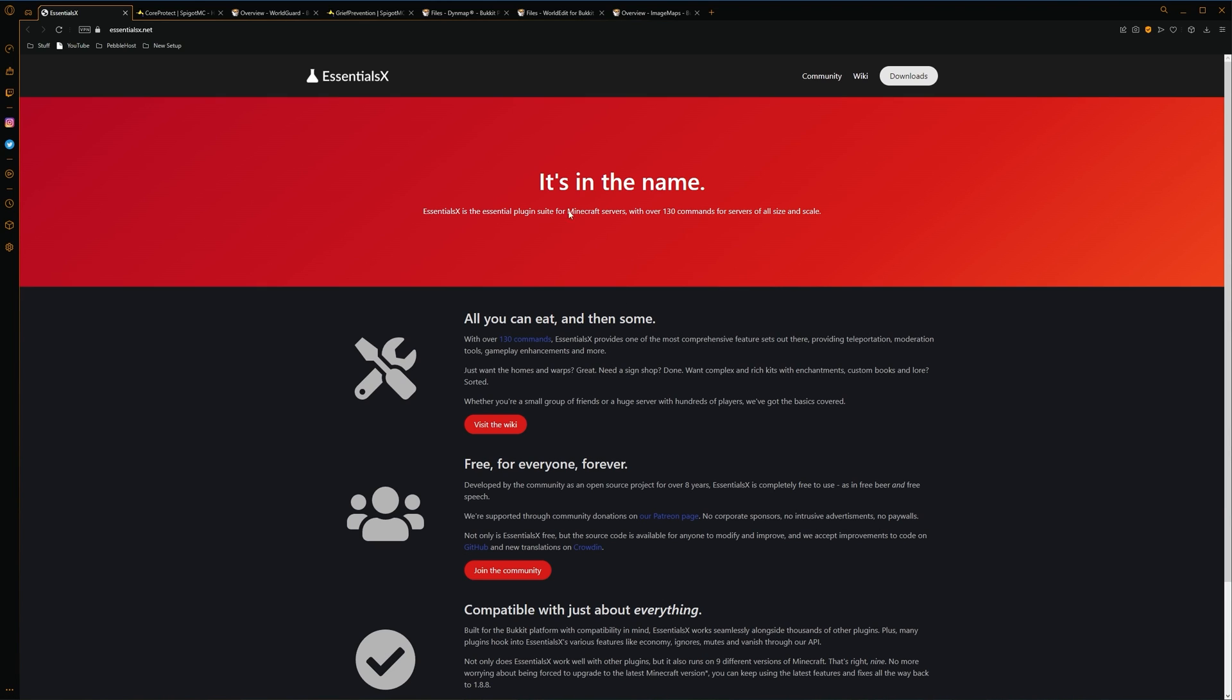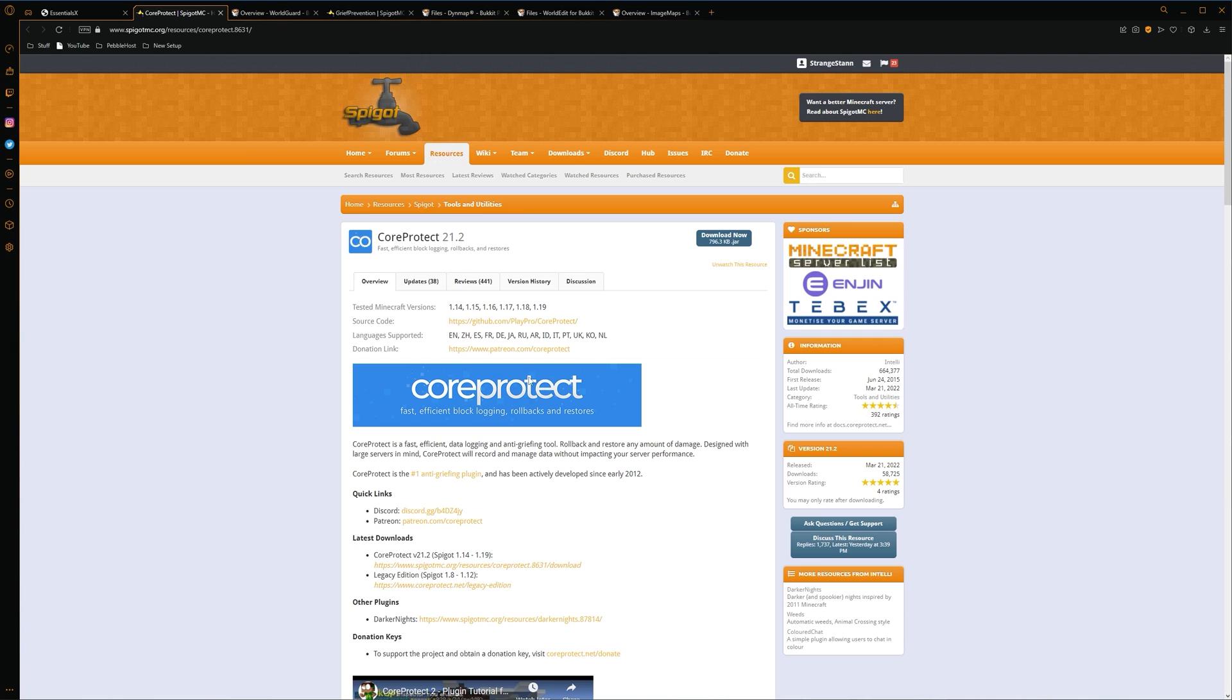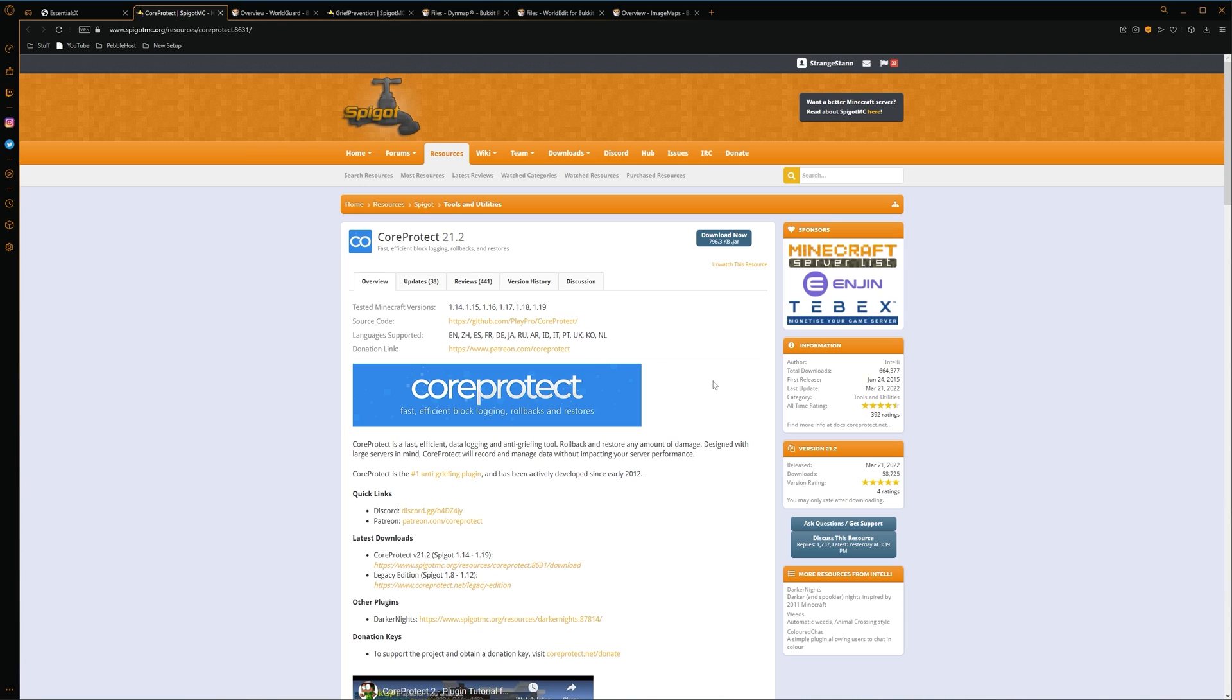Alright, so on to the next plugin. So the next plugin we have here is called Core Protect. Which will basically log every single thing that everybody does. This means interactions, breaking and placing blocks. As well as taking things and putting things in chests. And pretty much anything you can imagine. Even things like opening gates and doors. Not only does it log it, but you can also roll back. Meaning that if someone does blow up something, you can simply select that area of land. And then you roll it back to how it was before. So if you are kind of concerned about having griefers on your server, then I'd definitely recommend Core Protect.